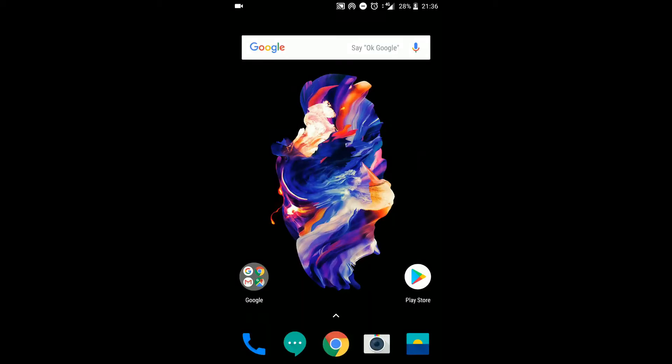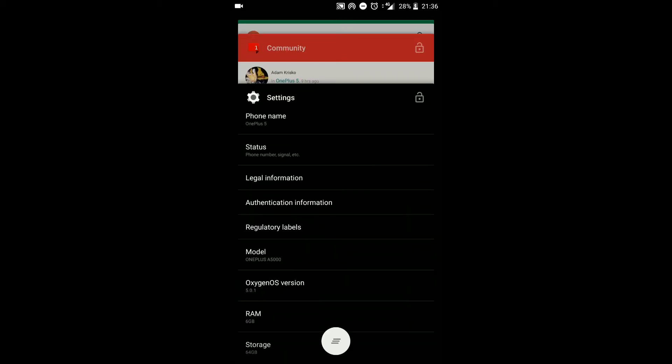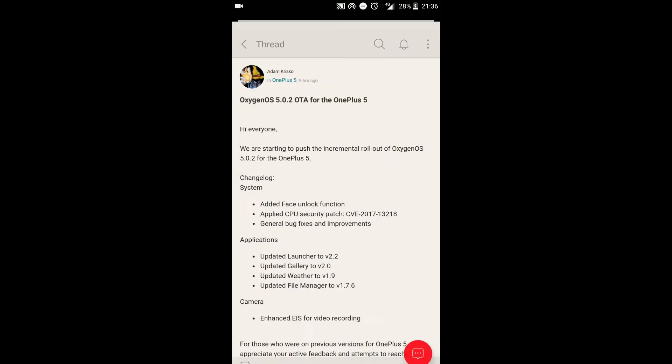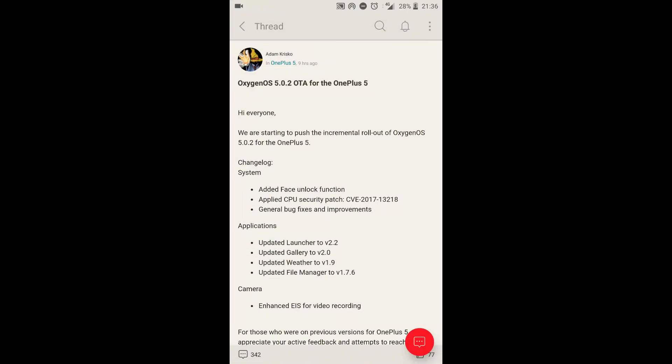Hello everybody, PyTek here and welcome to my new video. I have some good news for everybody today. The Oxygen OS 5.0.2 OTA has now been released for the OnePlus 5 globally.